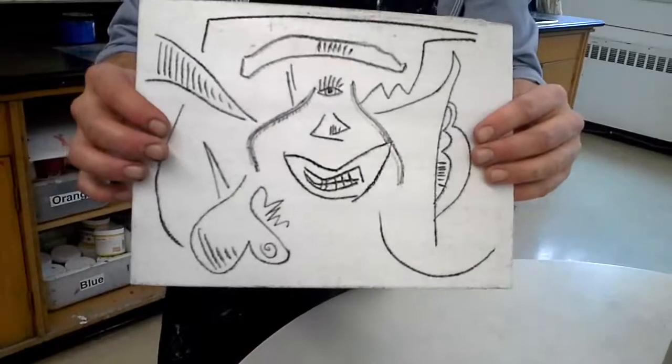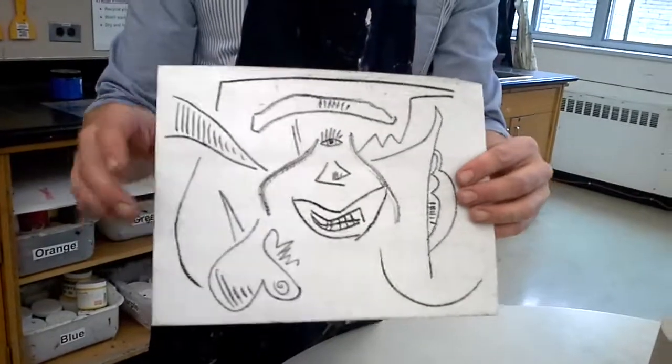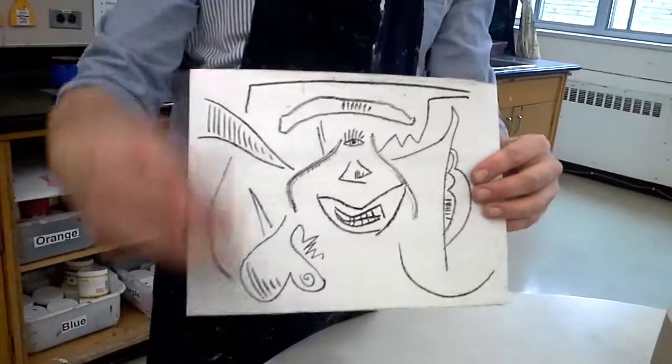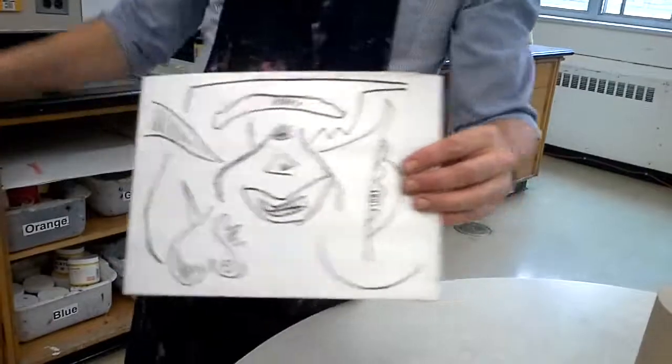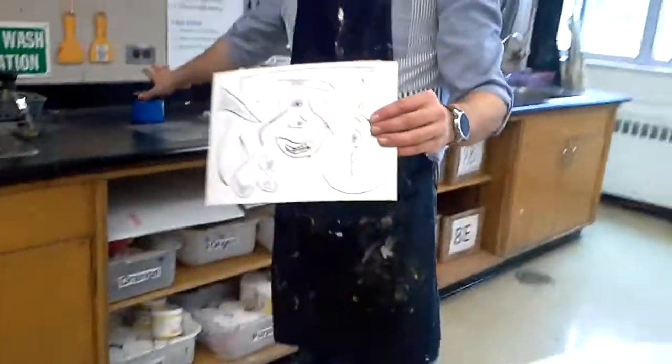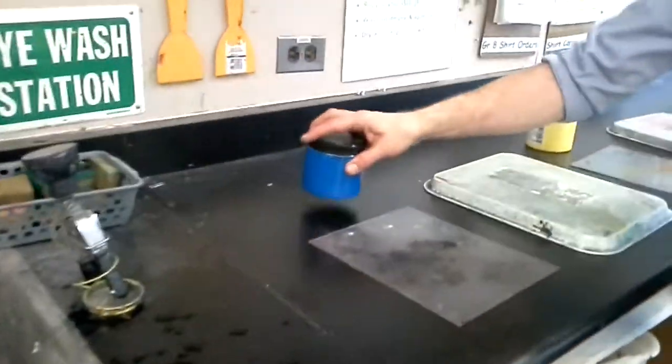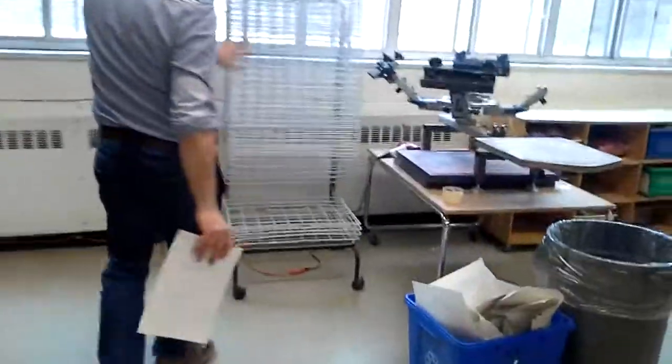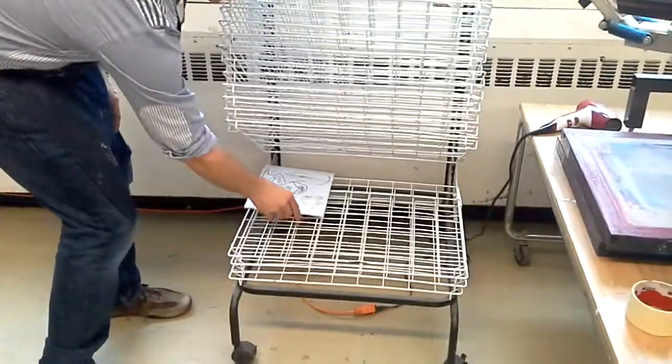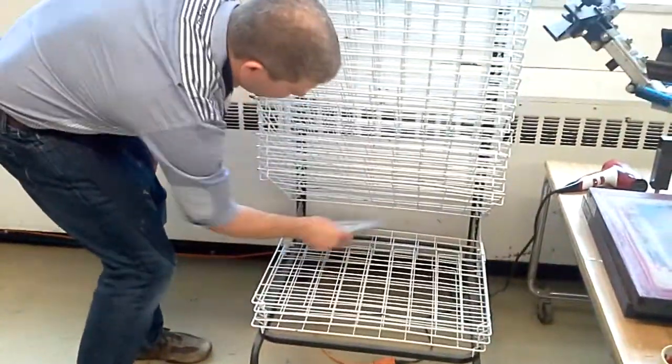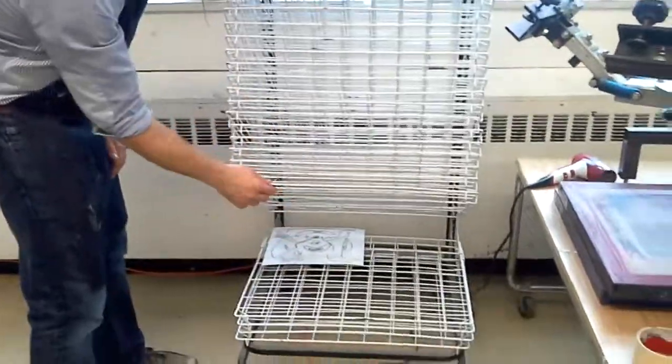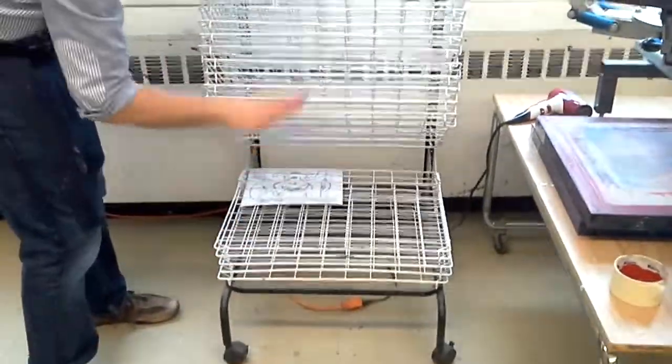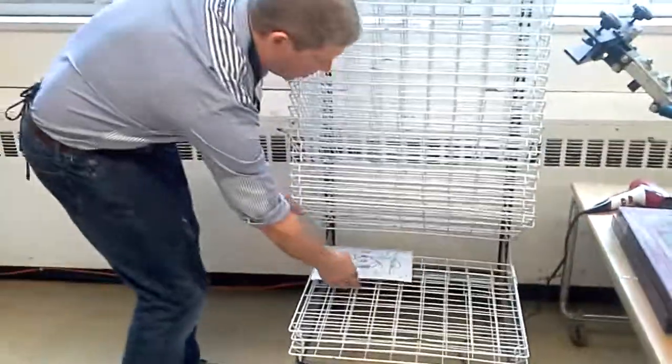You would take this print and go back and get yourself a second piece of paper and choose a different color from somewhere over here and do print number two. Your prints, by the way, get stacked up here in the dry rack. You'll put them down, you can put them sideways and you can fit four at a time and then just keep moving them down as they get full. And that is how you make your print. Thank you.